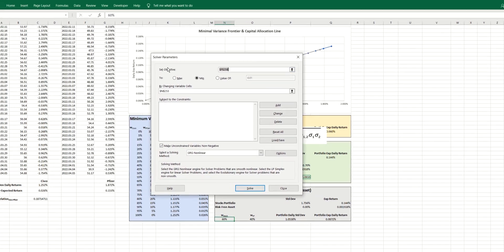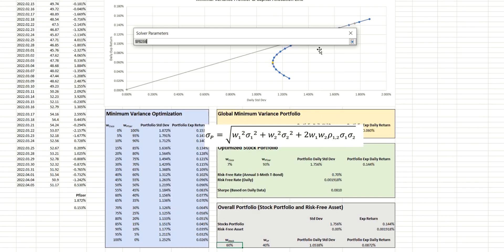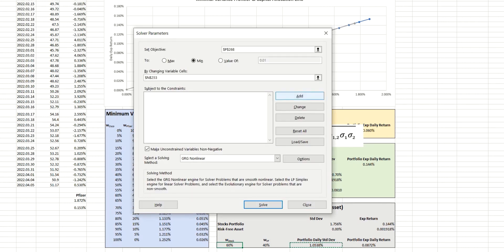And our objective this time, of course, is going to be the portfolio standard deviation. But whereas before we were looking at both minimum and maximum values, this time we're going to request a specific value,